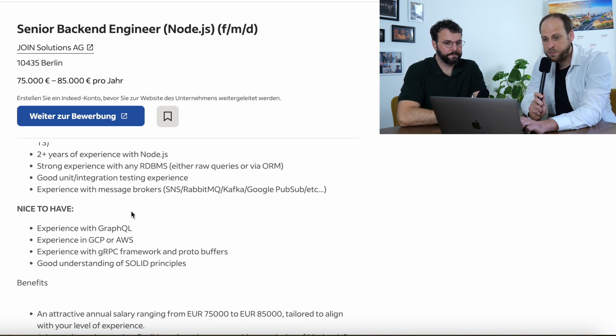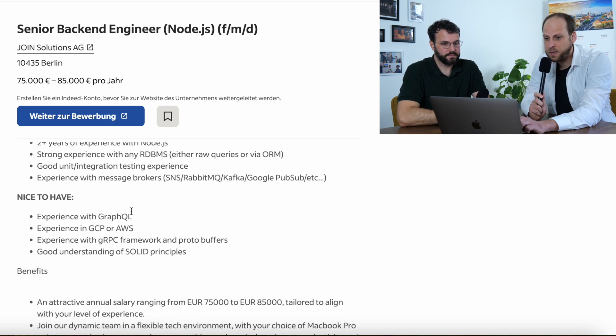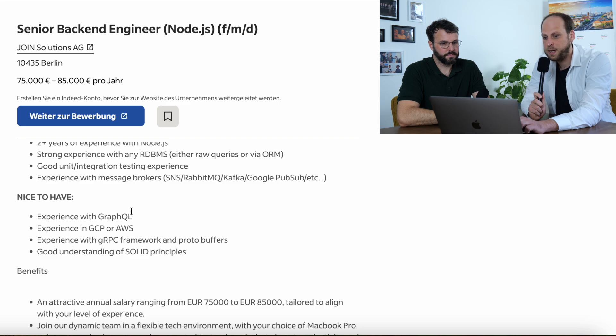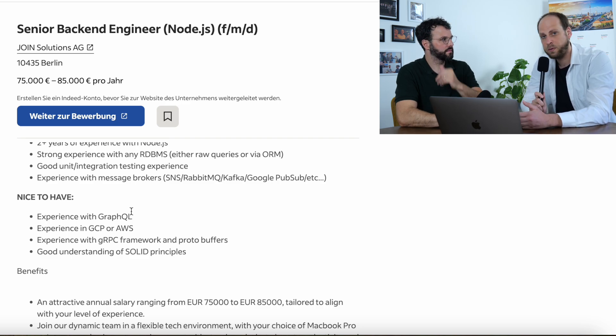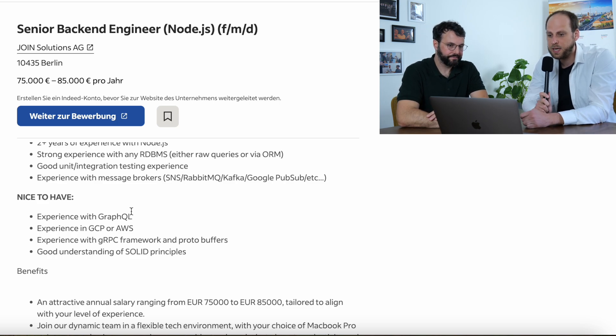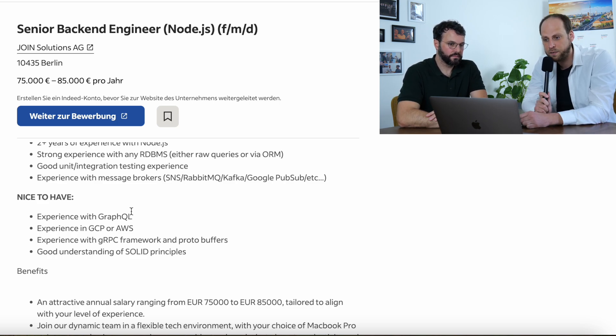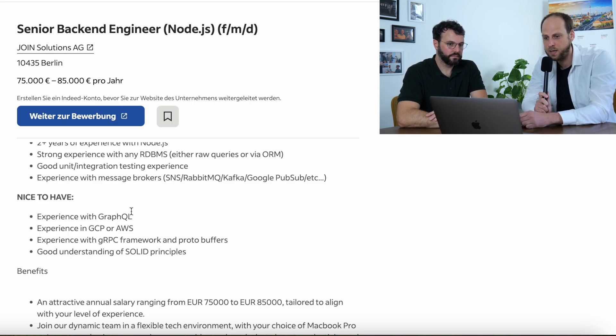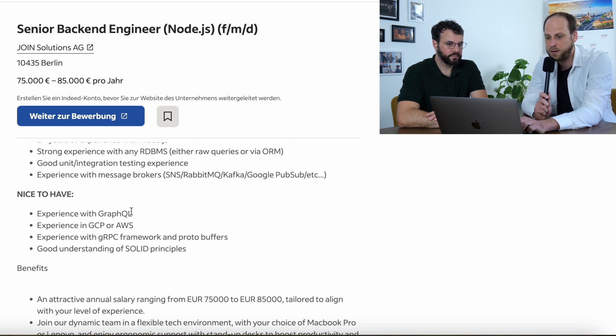Here, next point. Experience with message brokers. Absolutely key, especially nowadays with microservice architectures and so on. So, having experience with microservices is absolutely key. And then having worked with RabbitMQ, Kafka or similar message brokers is very, very important nowadays.